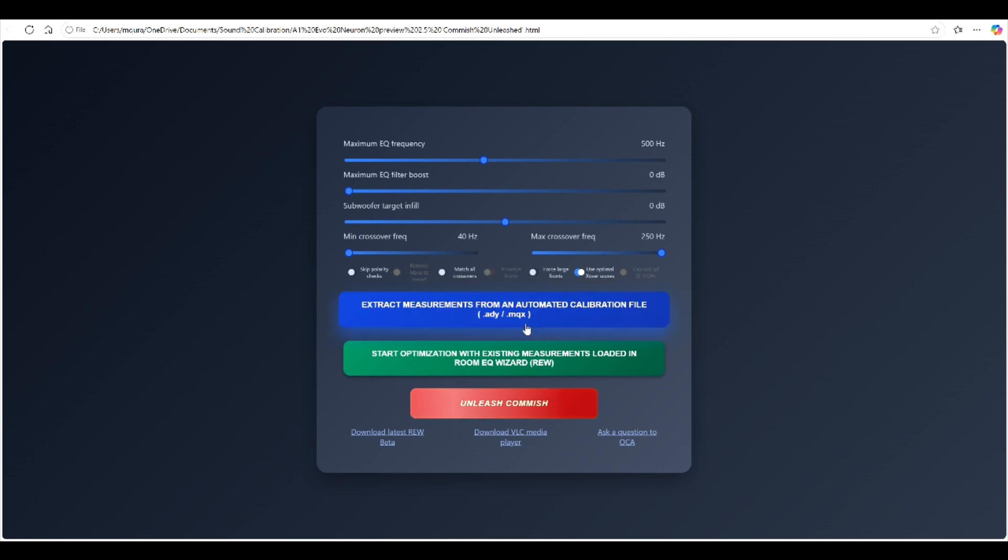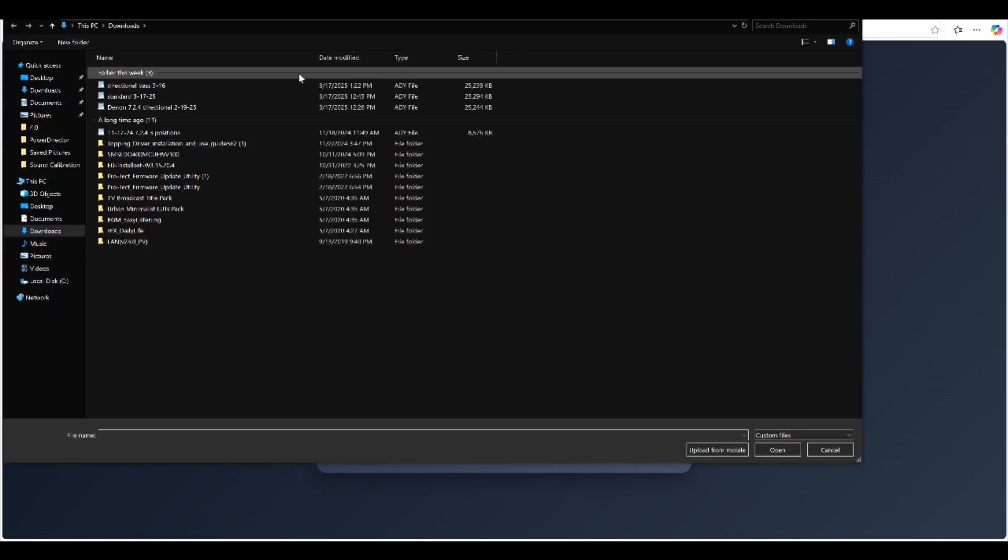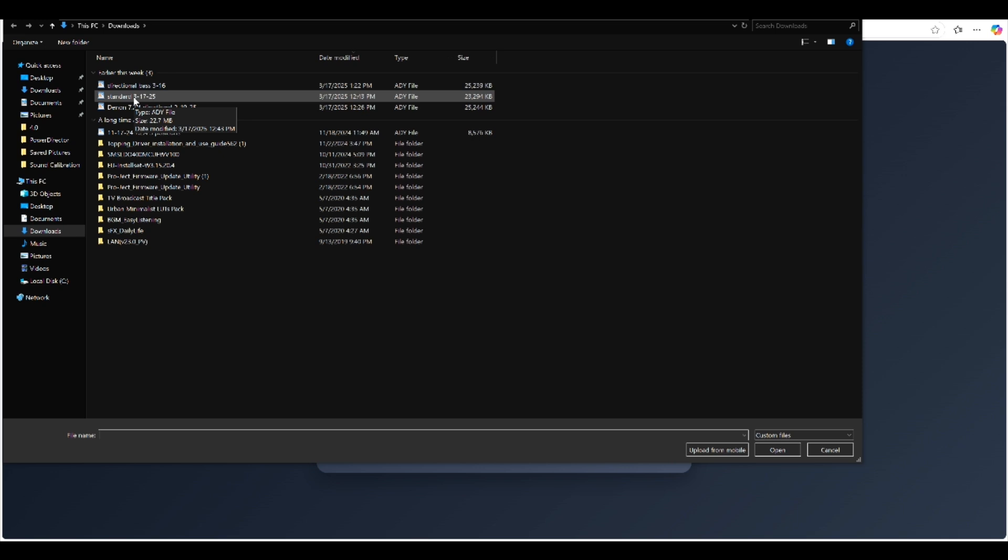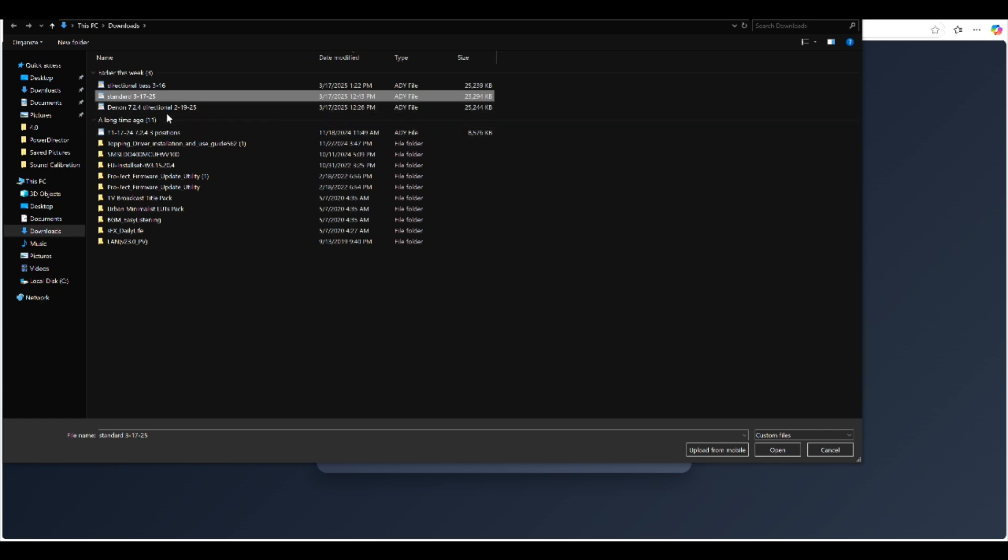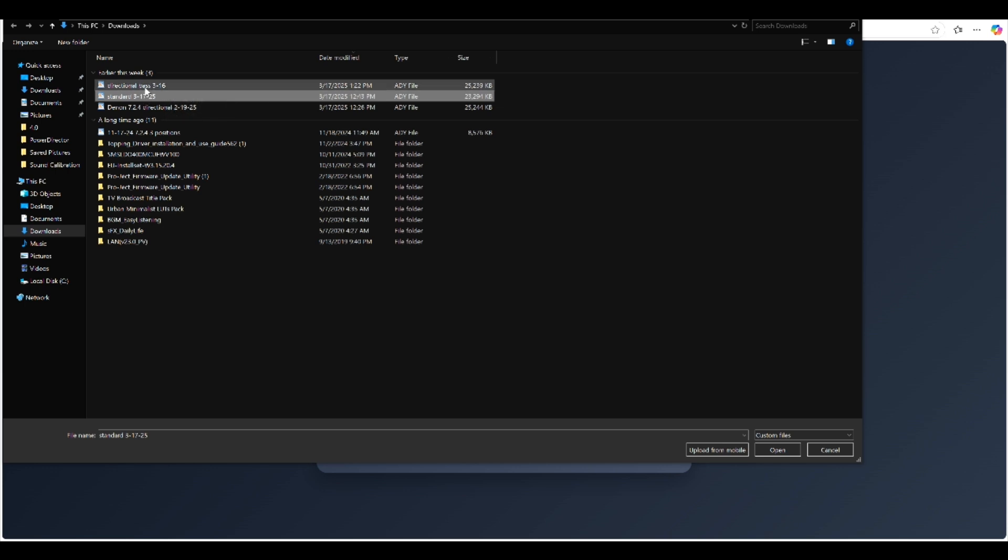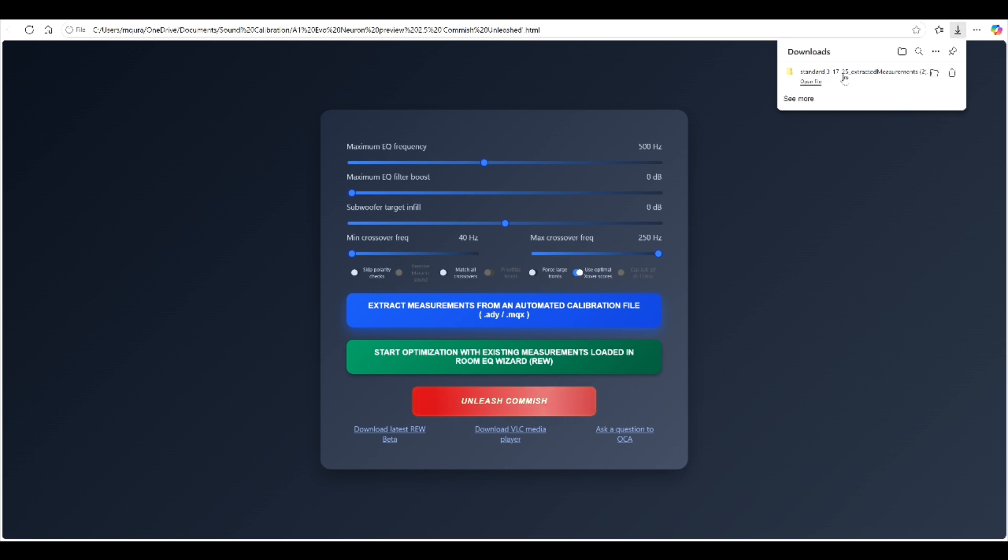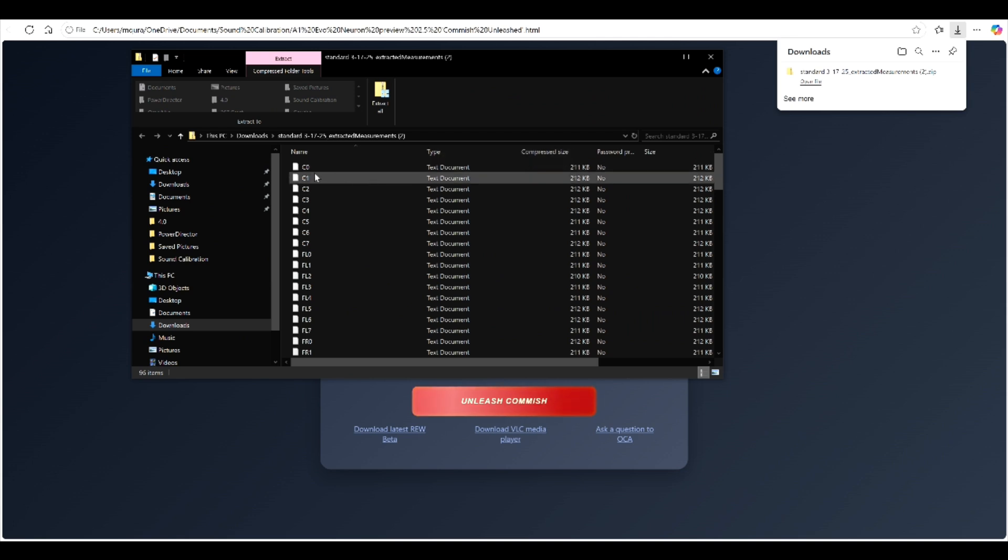Next we need to extract the measurements from an automated calibration file. That would be a dot ADY file that you would have either emailed yourself and saved into a folder or if you have MQX you would have just downloaded a copy of that. In my case I am going to use the standard bass alignment. All you do is click on the extract measurements from an ADY file, find your file and click open, and now it generates a zip file. You'll see all of the Odyssey measurements. In this case it's 96 different measurements.